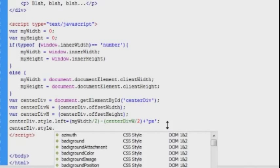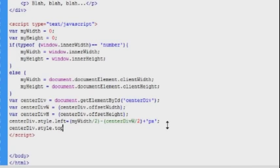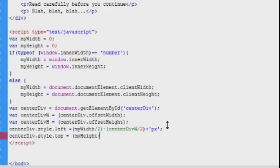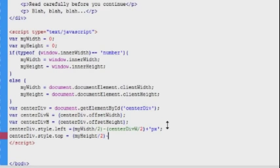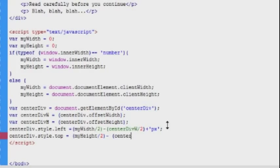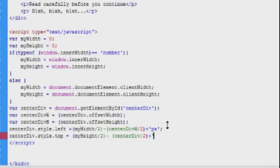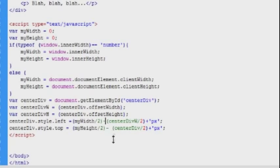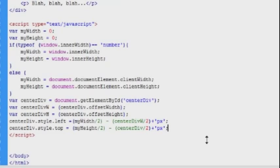And to center our div vertically, we will do the same thing, except that the style property we want to change now is top, and then we'll of course use half of our height variables instead of the width variables. And we'll also add the pixels to the end of the variable. Notice that the plus sign has nothing to do with the calculations, it's simply tying the string data to the variable.